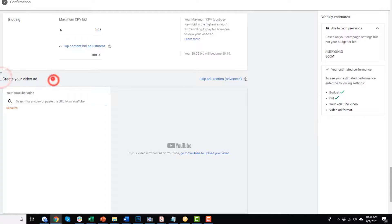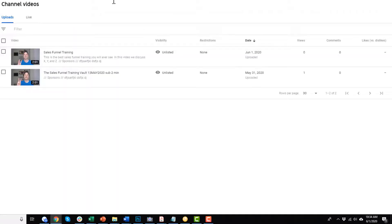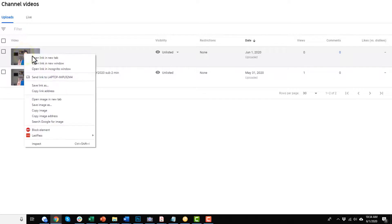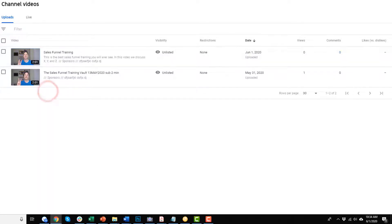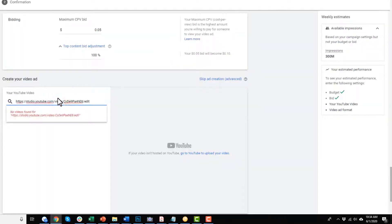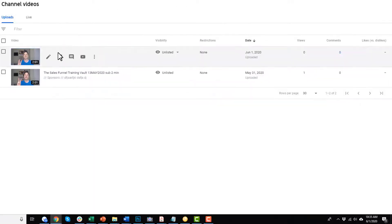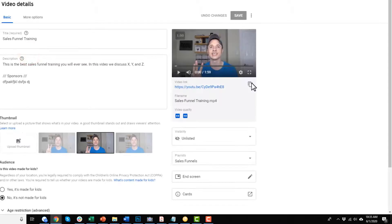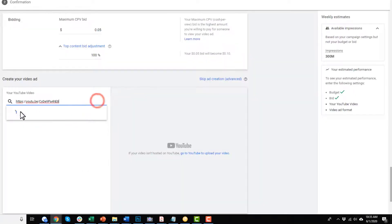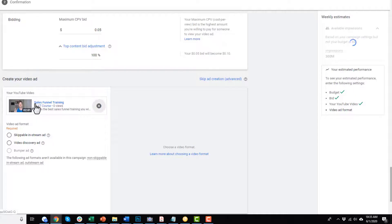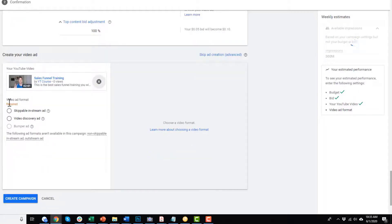Finally, we get down to create your video ad. We go to YouTube, grab our link to our video, and paste it in the box. I grabbed the wrong edit link, so let me come back and grab the correct link and paste it in. There's my ad. I have a couple of different options: skippable in-stream ad and video discovery ad.